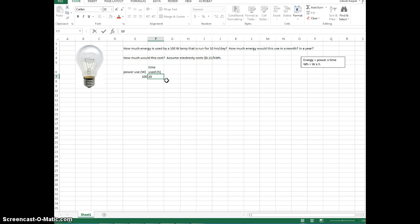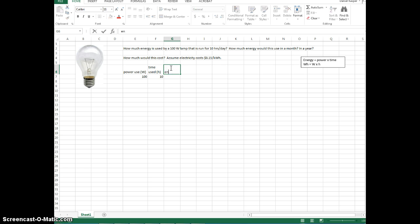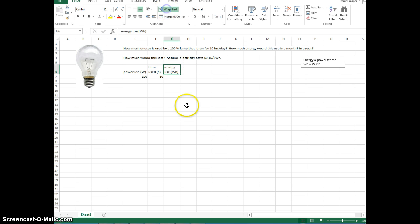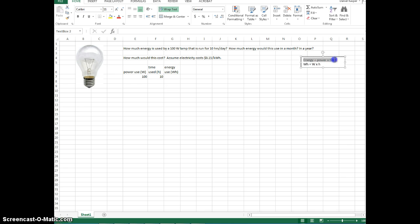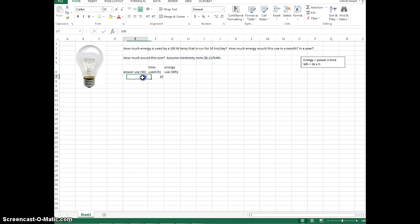So we use it for 10 hours. Okay, so my energy use is in watt hours. And again, we can, let's wrap this text so it looks good. Okay, so energy use. Energy is power times time. And we know that they're watt hours or watts times hours. So we need to multiply this by this.